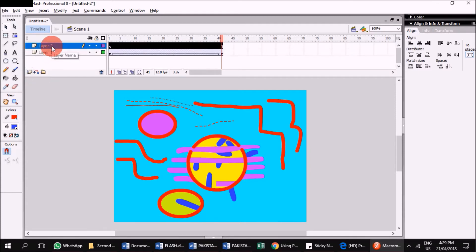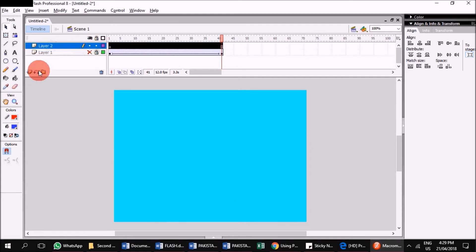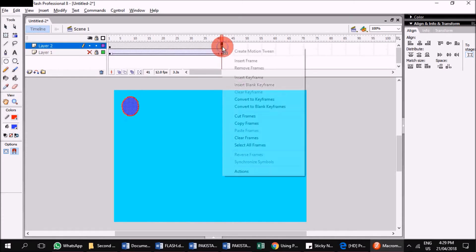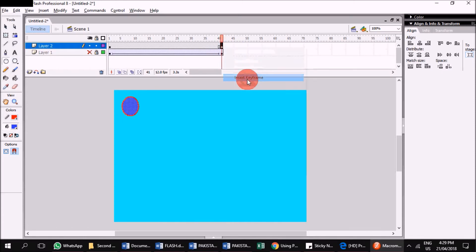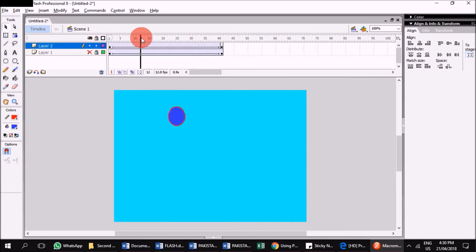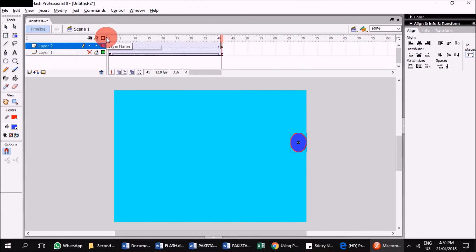Insert a new layer — you can name it as well. This is how you hide and lock a layer. I will create a simple oval and insert a keyframe. In this keyframe, the oval will be copied from the previous one. Then you can use the selection tool to move it anywhere else. Right-click and create the motion tween. You can see our simple motion — a straight line has been created.